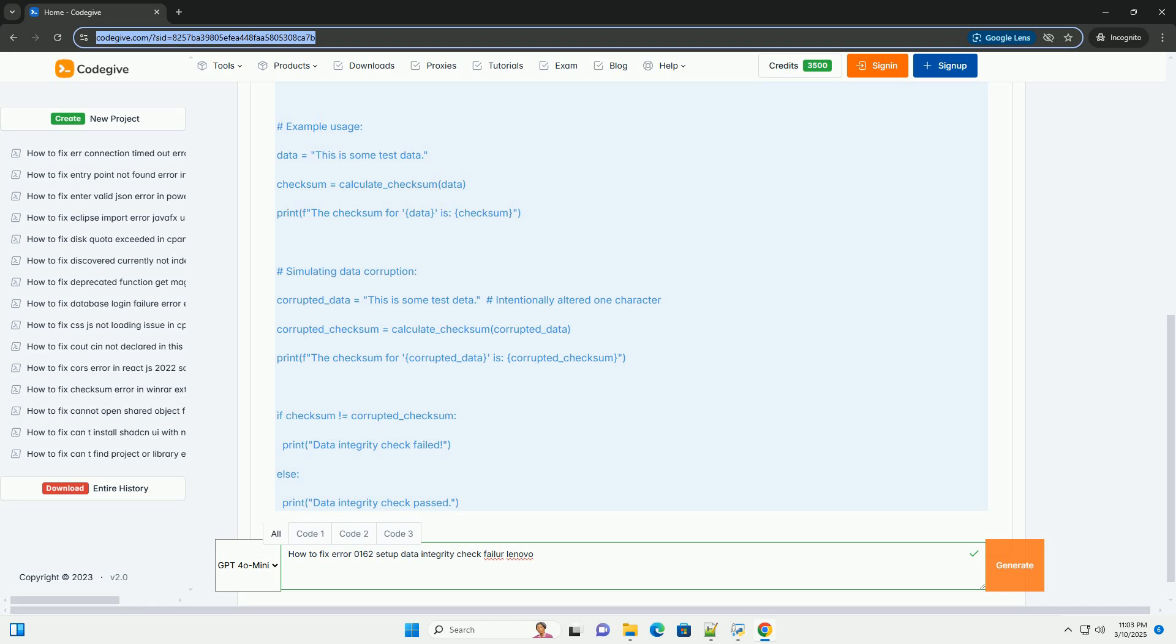Set Date and Time - The date and time will be incorrect after replacing the battery. Set the correct date and time in the BIOS. Review and Adjust BIOS Settings if necessary - Check other important BIOS settings such as boot order and adjust them as needed. Save Changes and Exit - Save your changes and exit the BIOS.